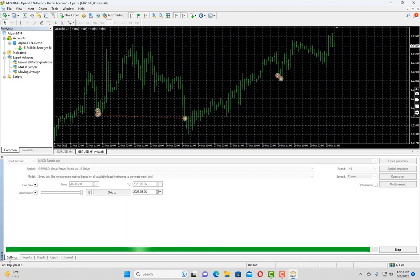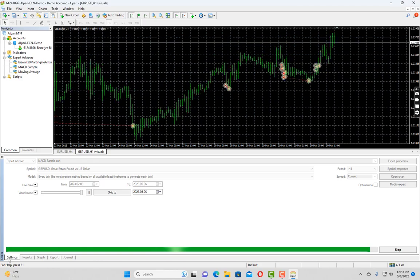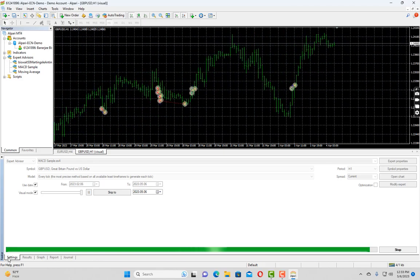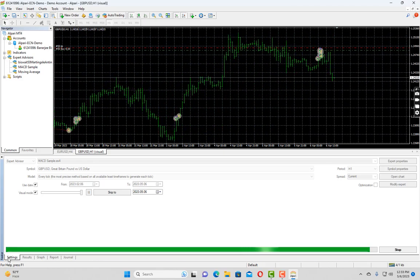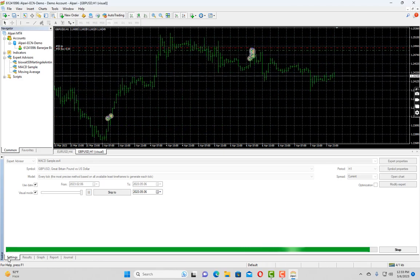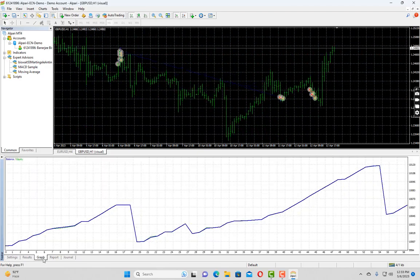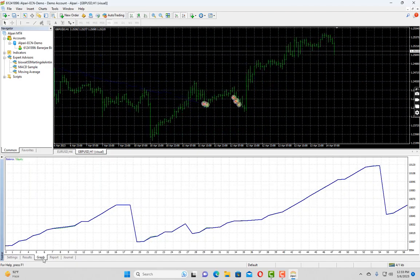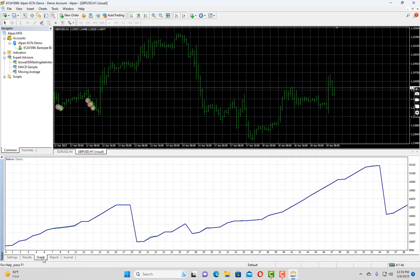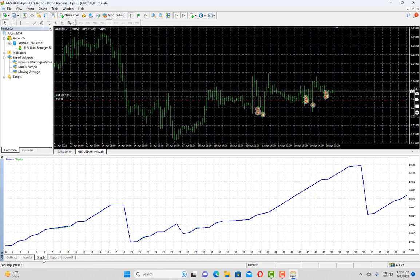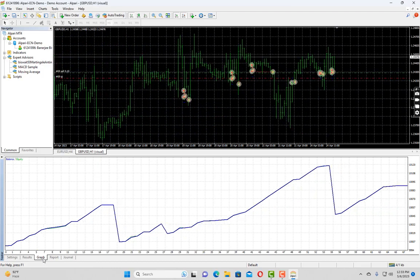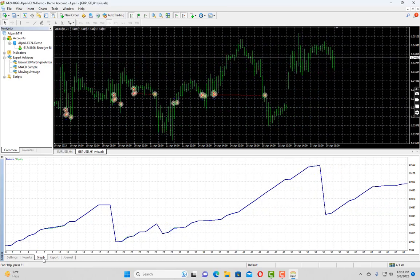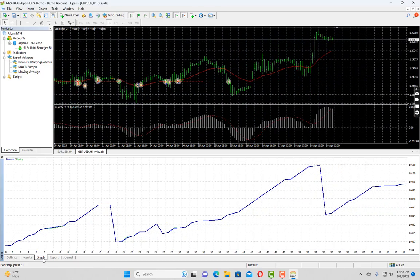Our backtest is about to end. Let's wait for the final result. Okay, so as you hear the sound, that indicates our backtesting has finished.